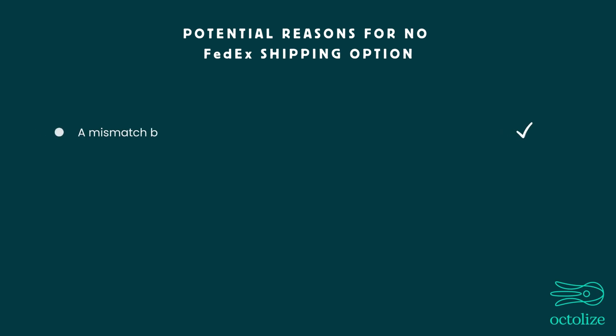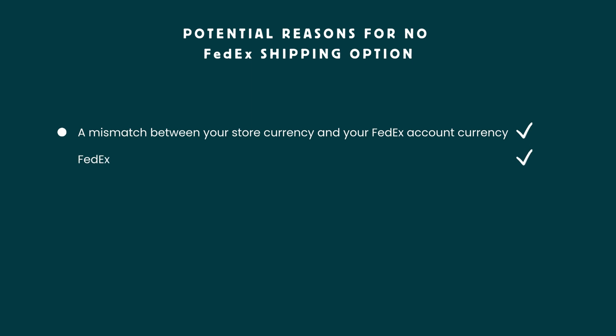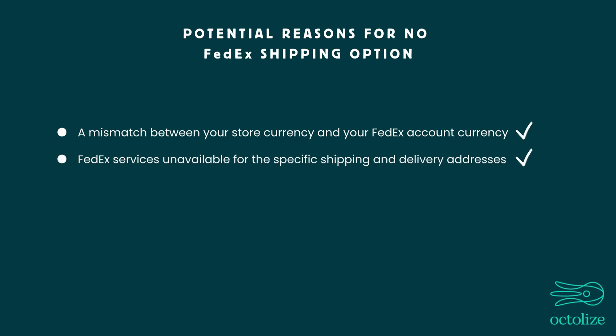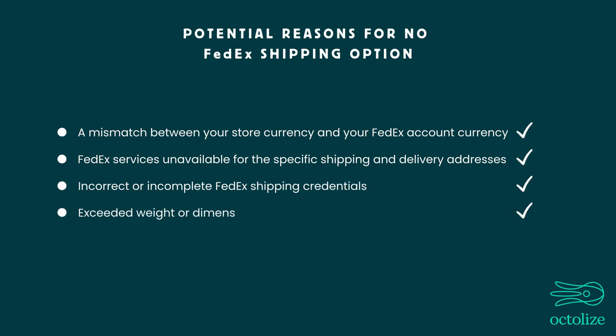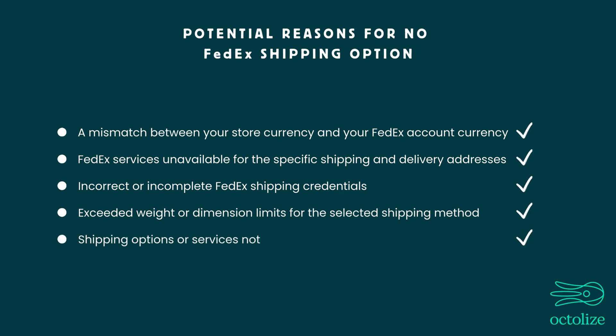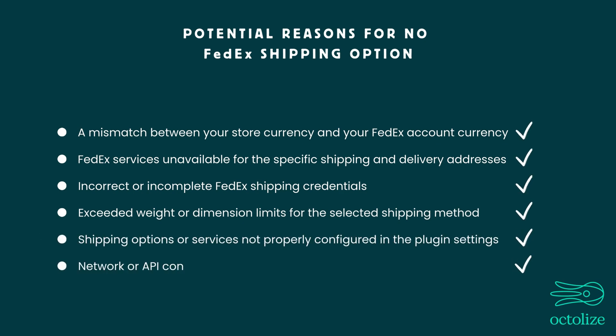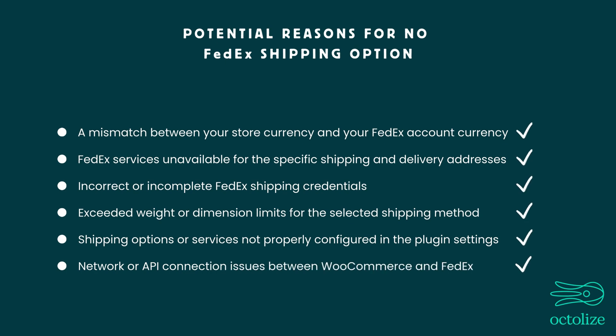A mismatch between your store currency and your FedEx account currency. FedEx services unavailable for the specific shipping and delivery addresses. Incorrect or incomplete FedEx shipping credentials. Exceeded weight or dimension limits for the selected shipping method. Shipping options or services not properly configured in the plugin settings. Network or API connection issues between WooCommerce and FedEx.